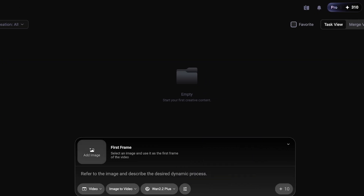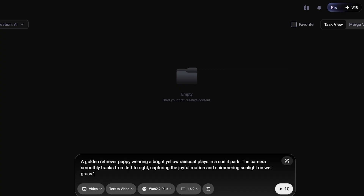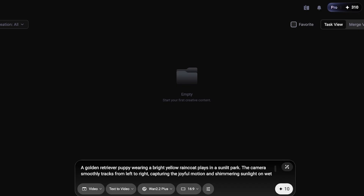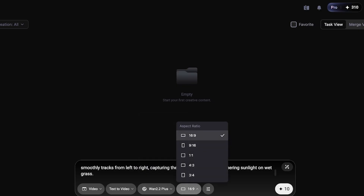You can proceed with adding a first frame image or go directly with text-to-video. Describe the visuals and dynamics you want. Key features to specify include cinematic quality, motion, and camera angles. For example: 'A golden retriever puppy wearing a bright yellow raincoat plays in a sunlit park.' The more detailed your prompt — including the subject, clothing, camera angle, movement, and lighting details like joyful motion and shimmering lights on wet grass — the better your video will be. Then set your aspect ratio and click generate.